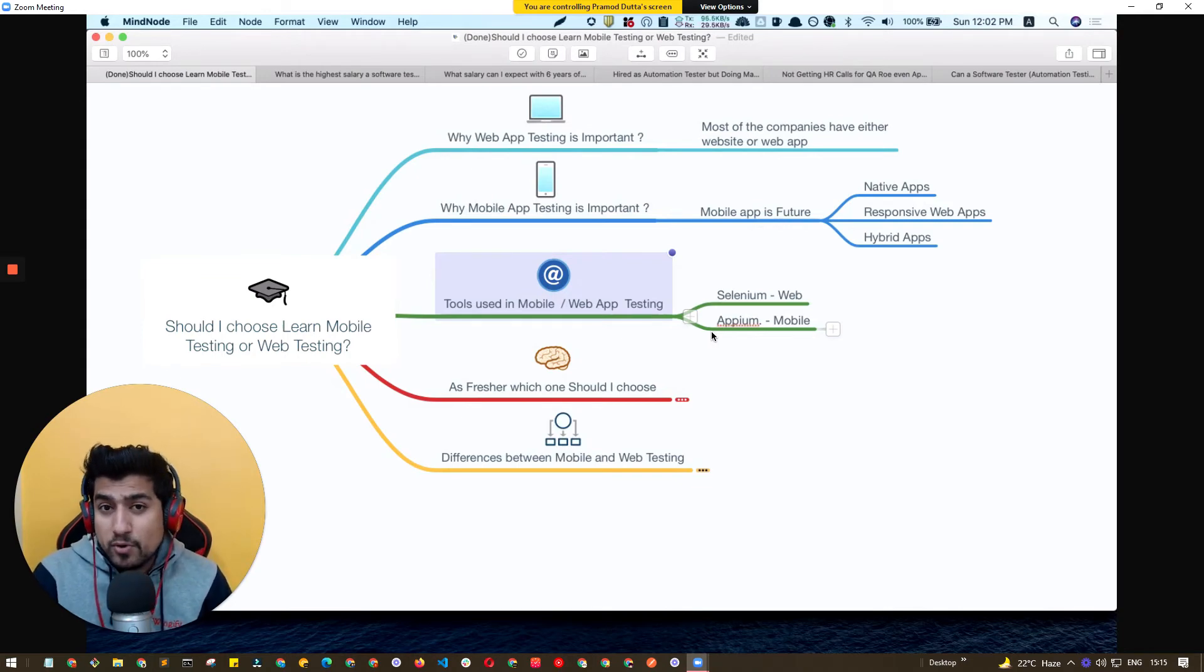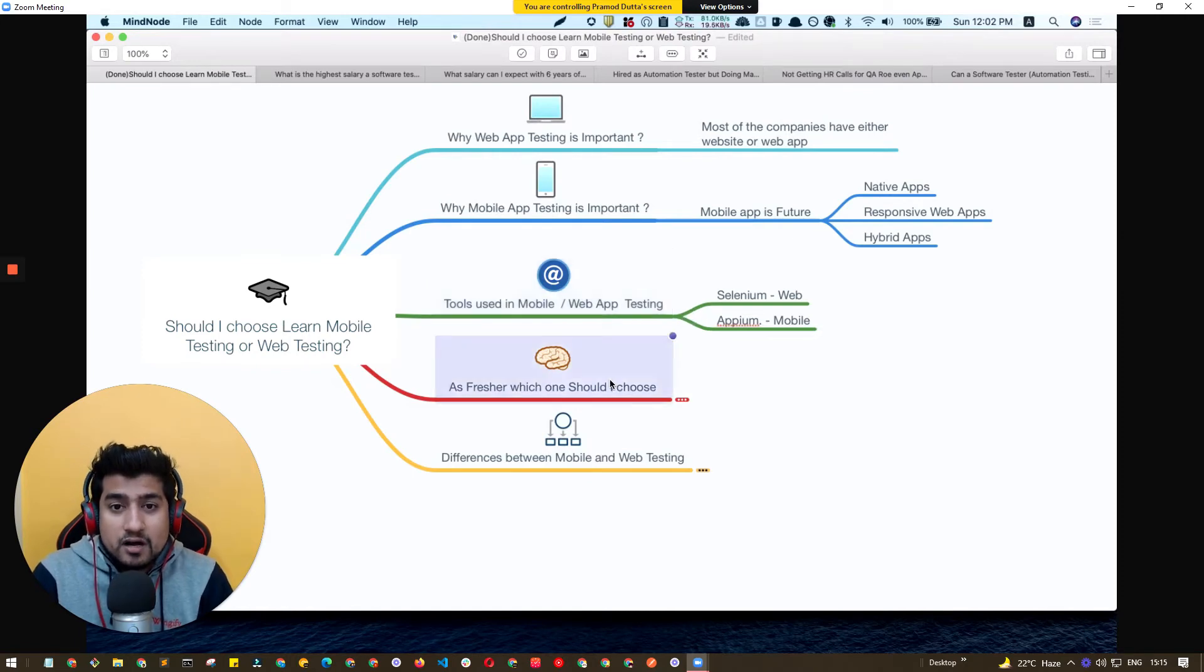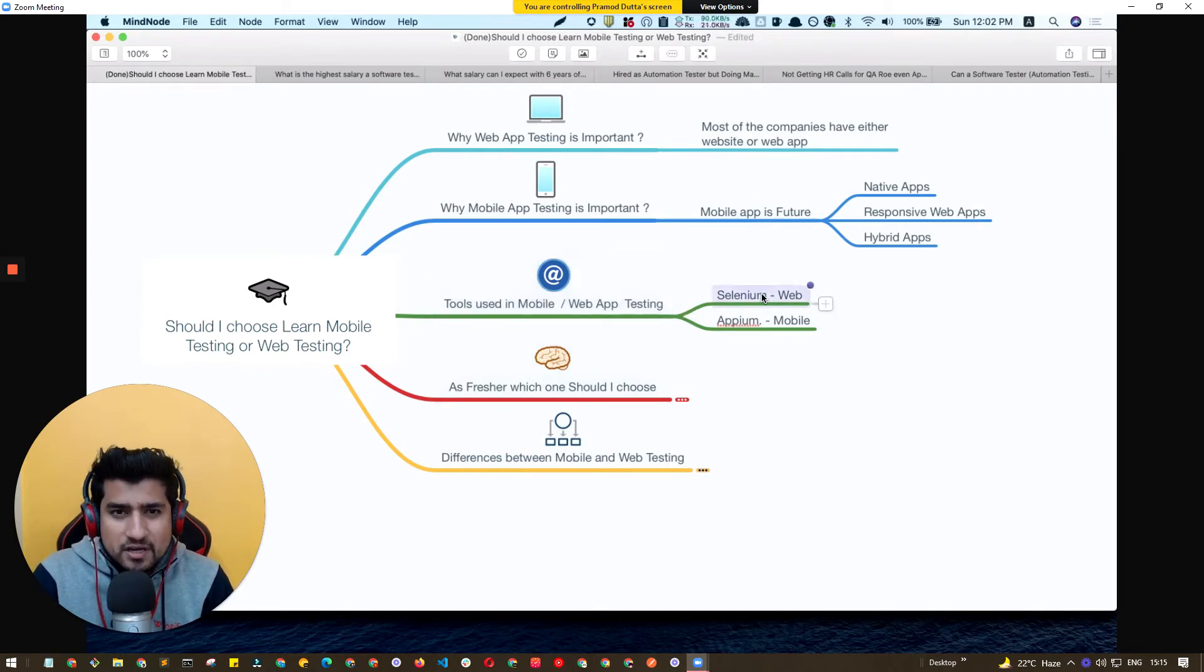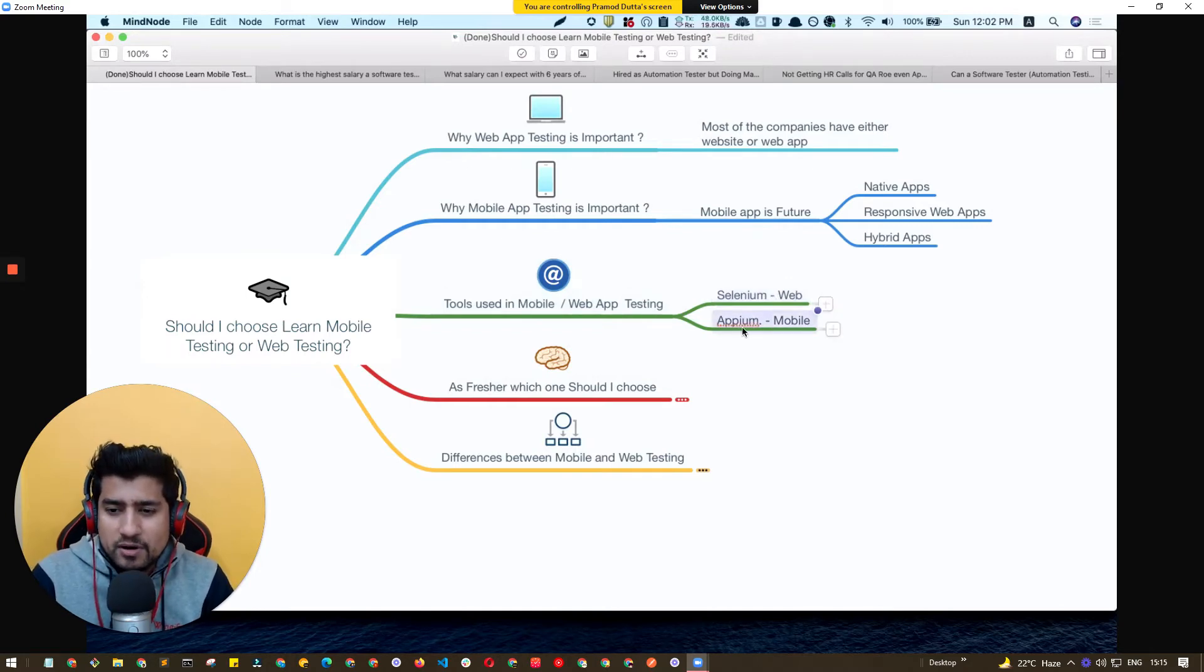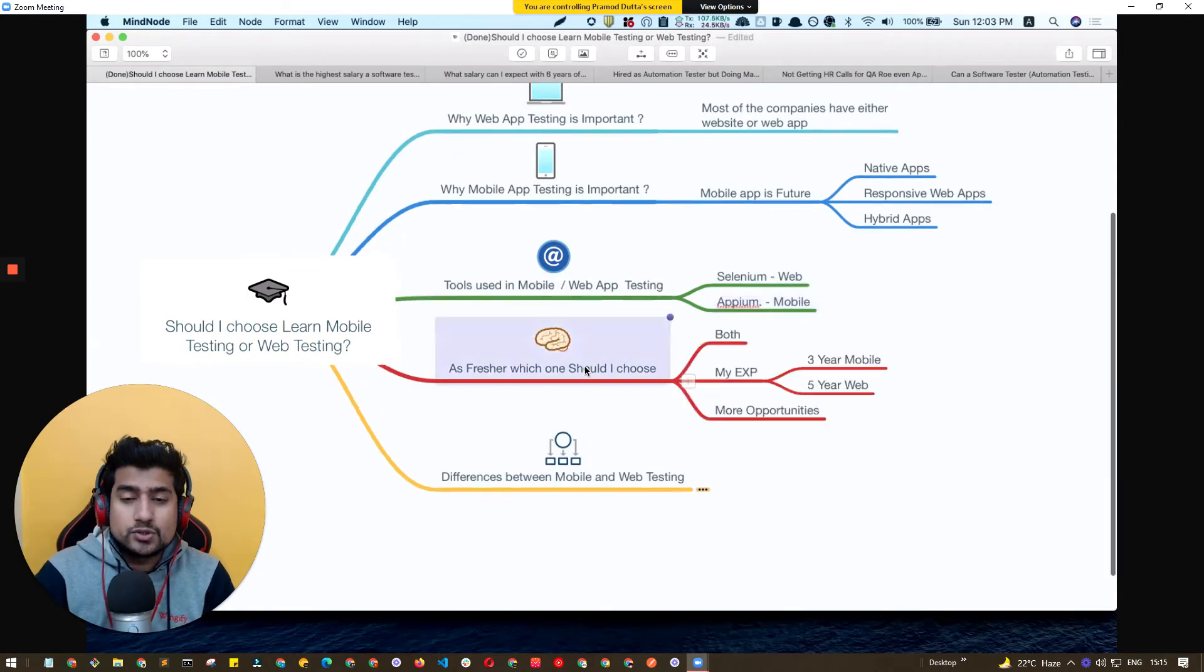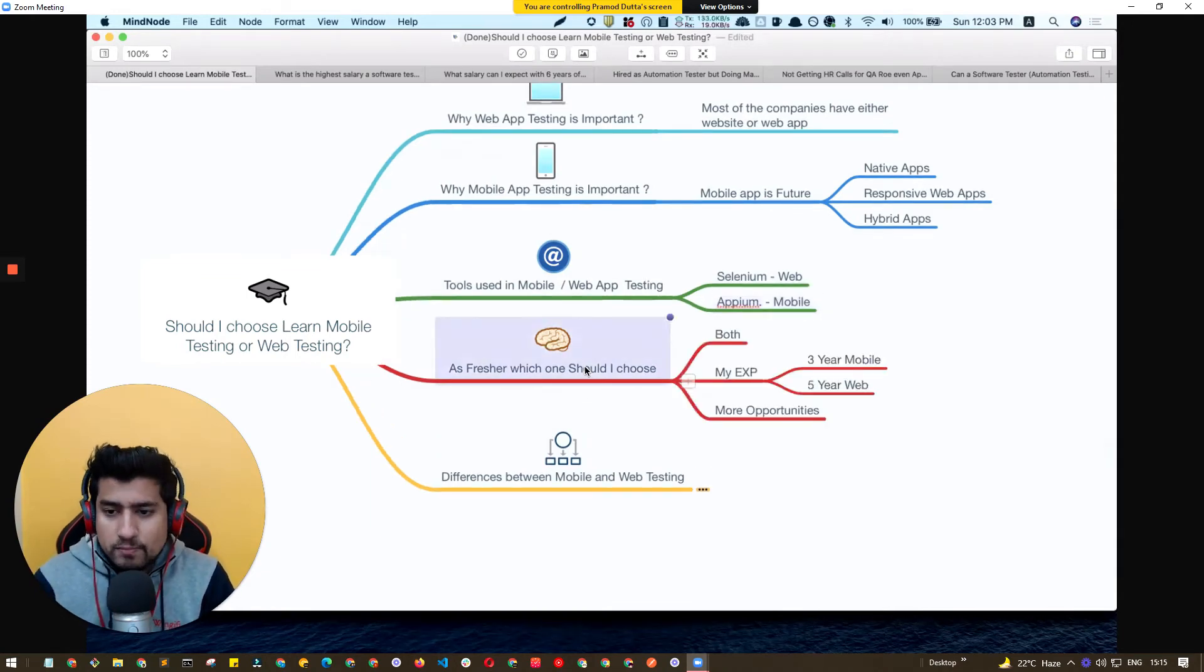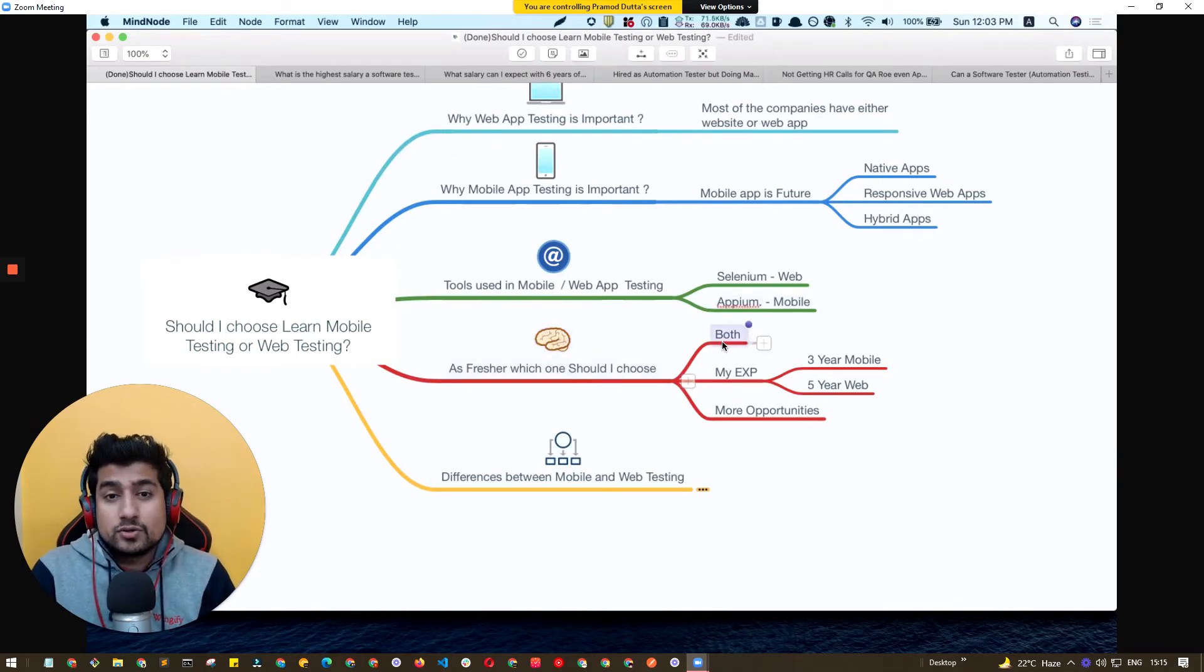And if you're a fresher, I'm going to talk about which one you should choose. I think it's very clear that tools used - generally Selenium and Cypress automation tools are important if you are moving towards web, APM and other tools for mobile. But as a fresher, which one should you choose? Which one should you more focus on?